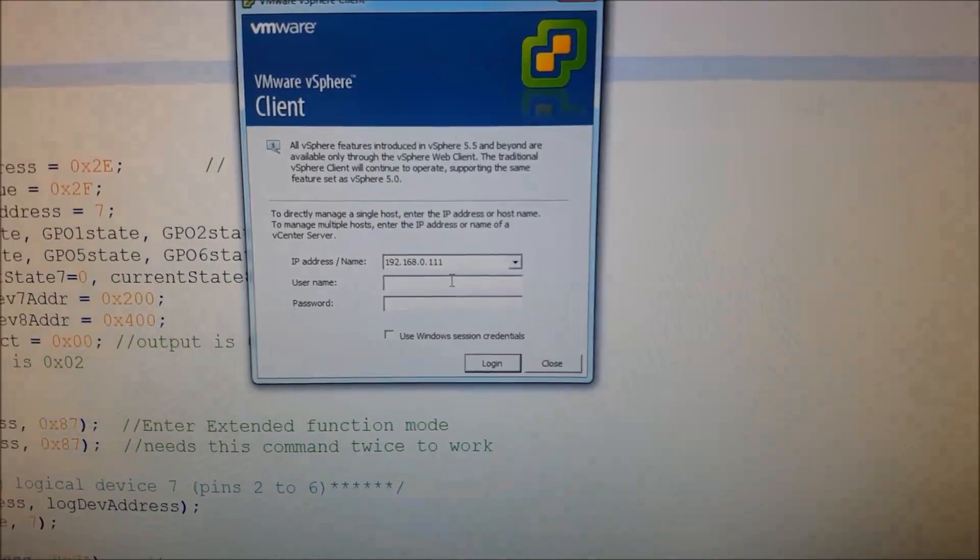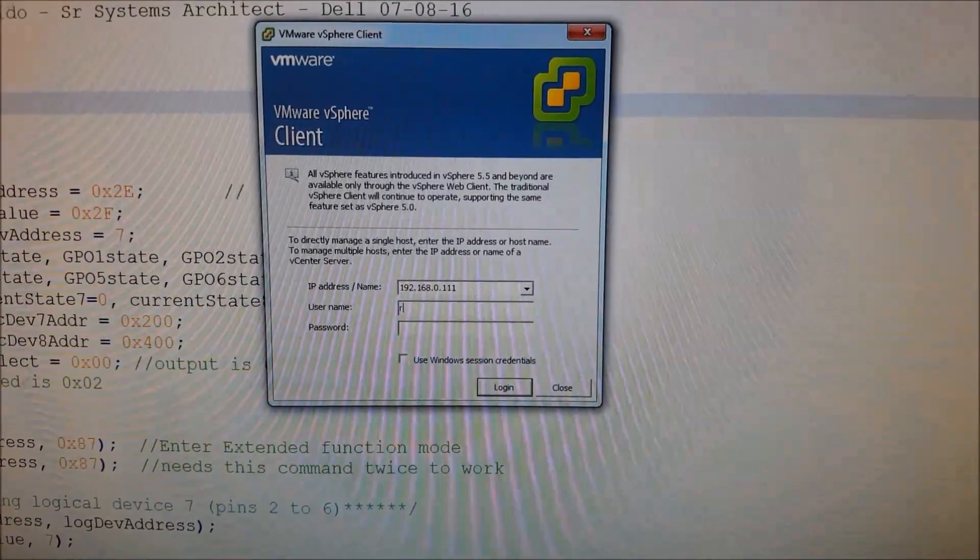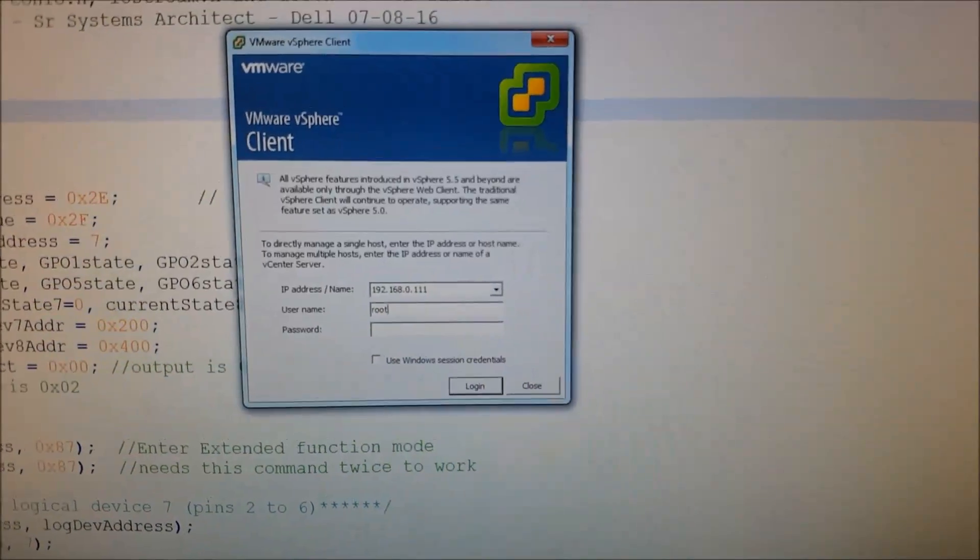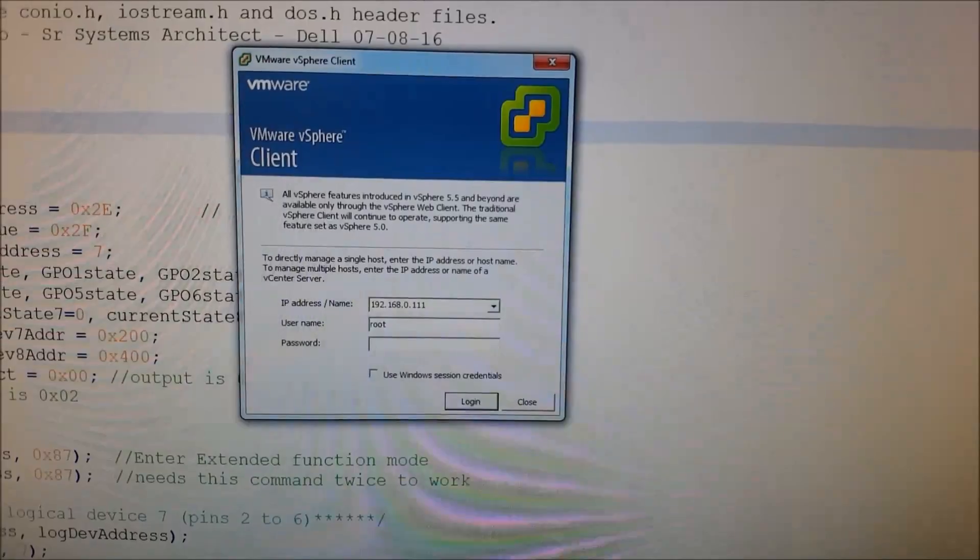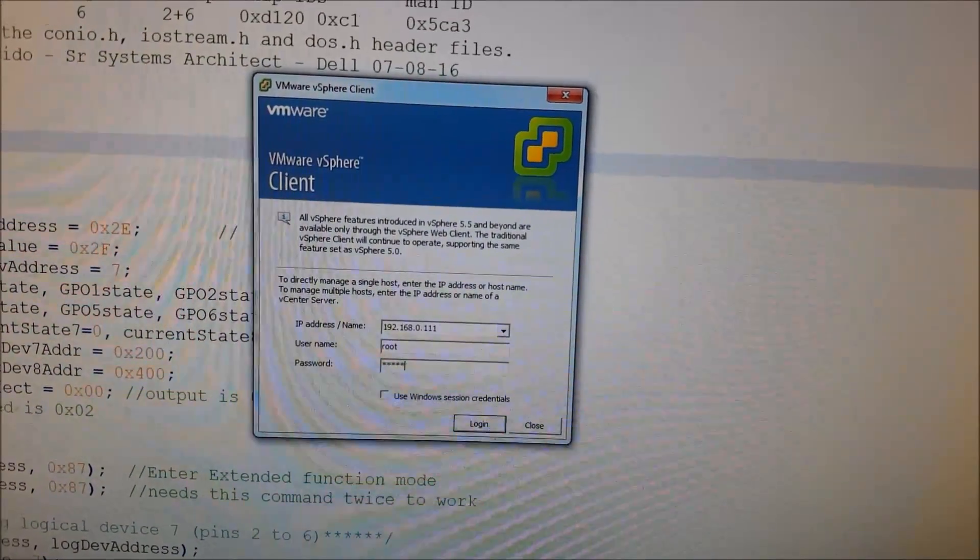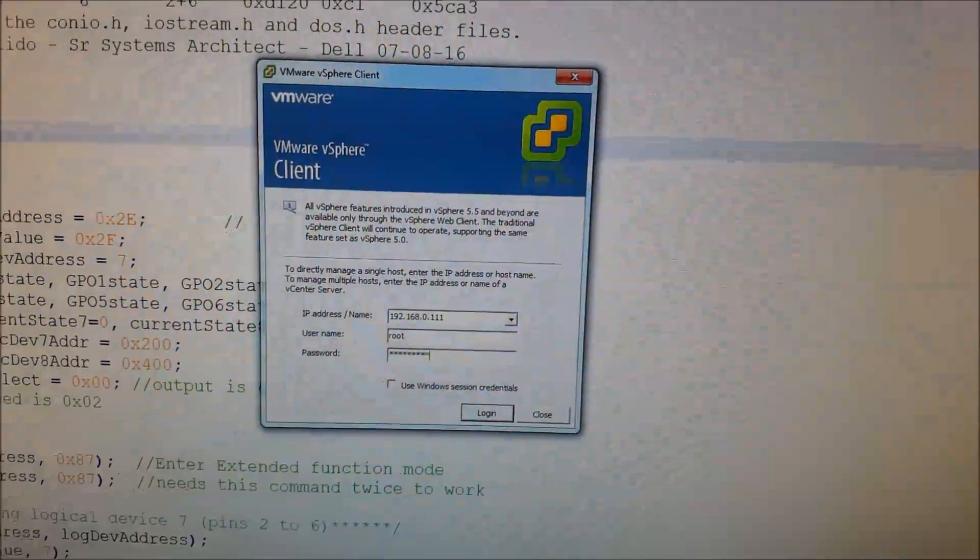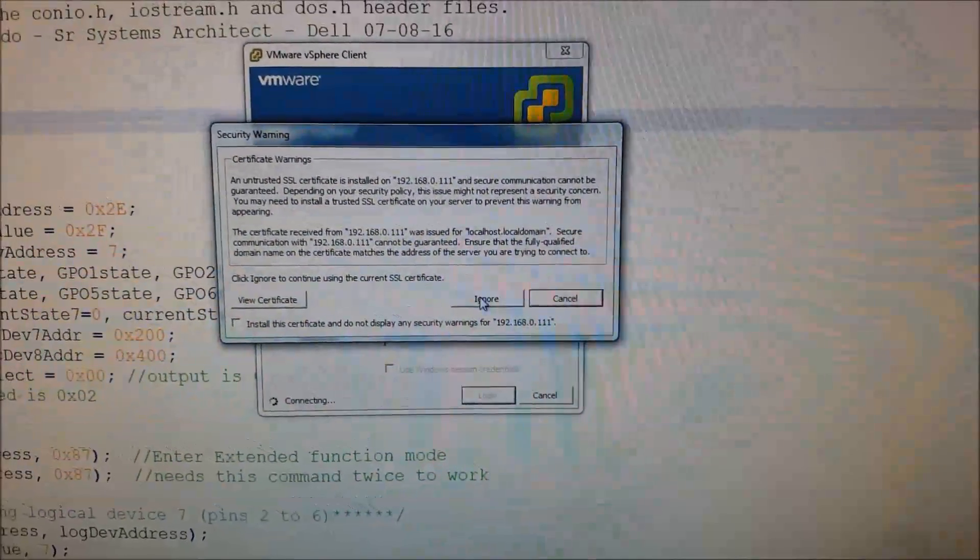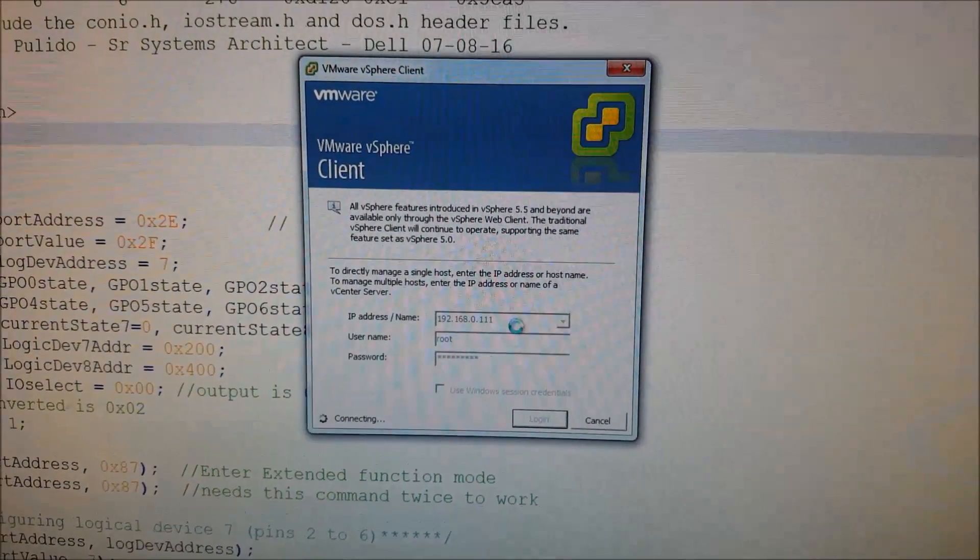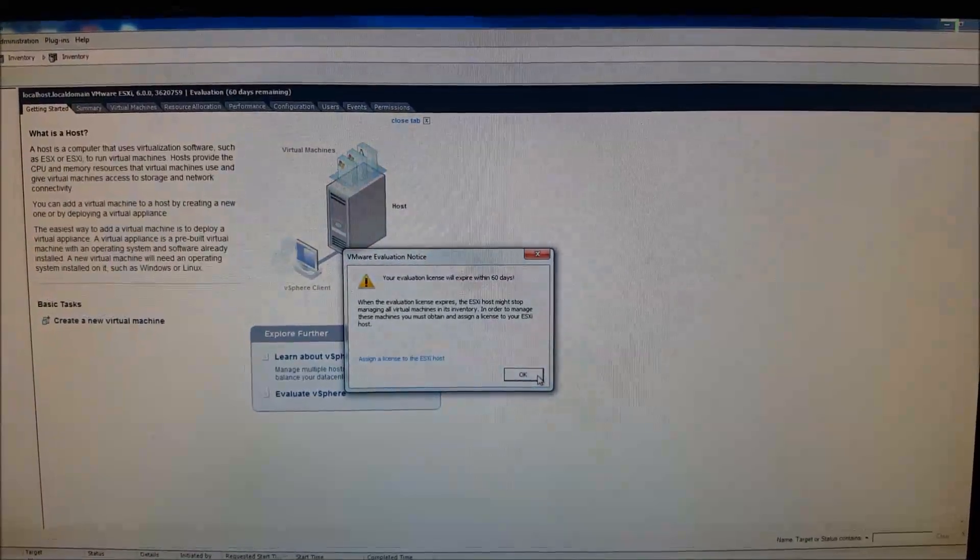So we'll enter a username. For this case, we'll just use root and our password. Go ahead and ignore this. And as we can see, we're in.